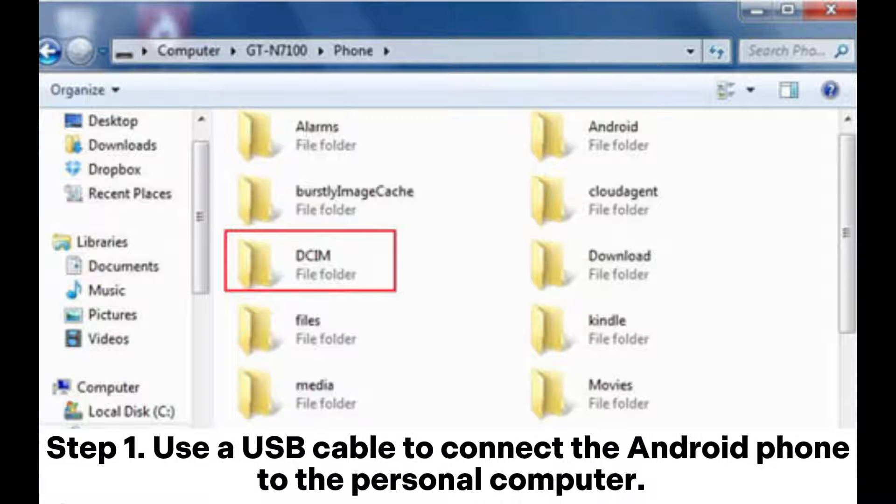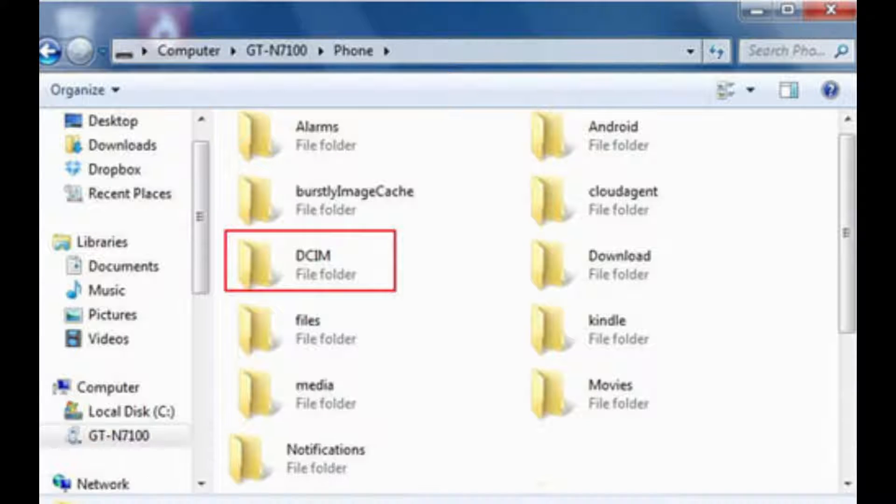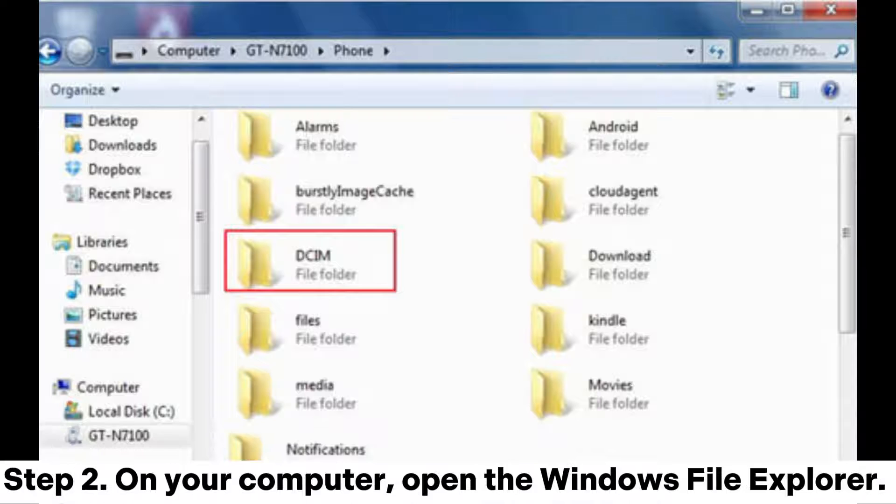Step 1. Use a USB cable to connect the Android phone to the personal computer. The phone will request to know the kind of connection you want to create. Select the Transfer Files option.